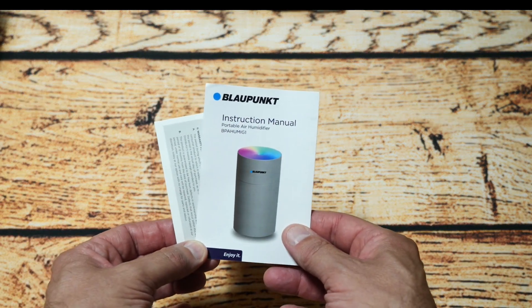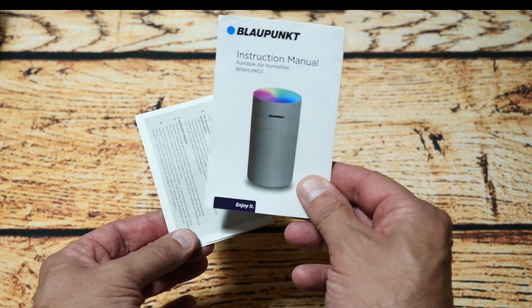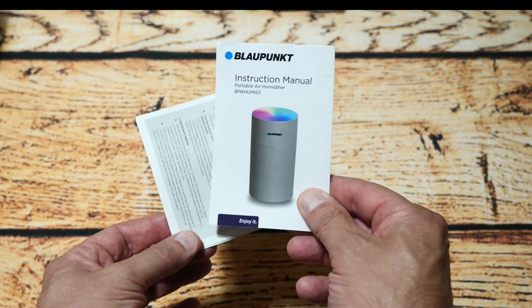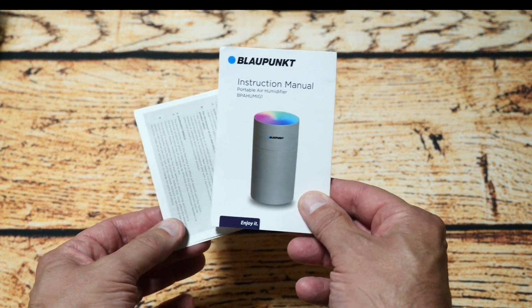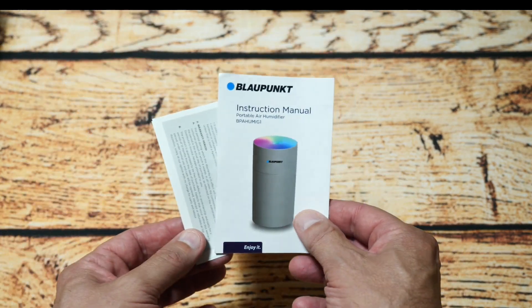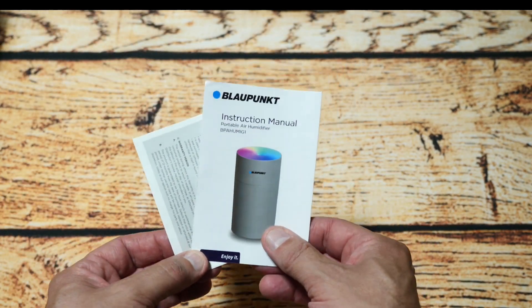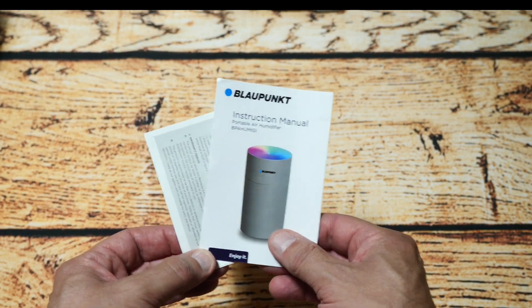So the first thing out the box is this rather small manual that shows you how to operate it and also a warranty card so they're the first things out the box.